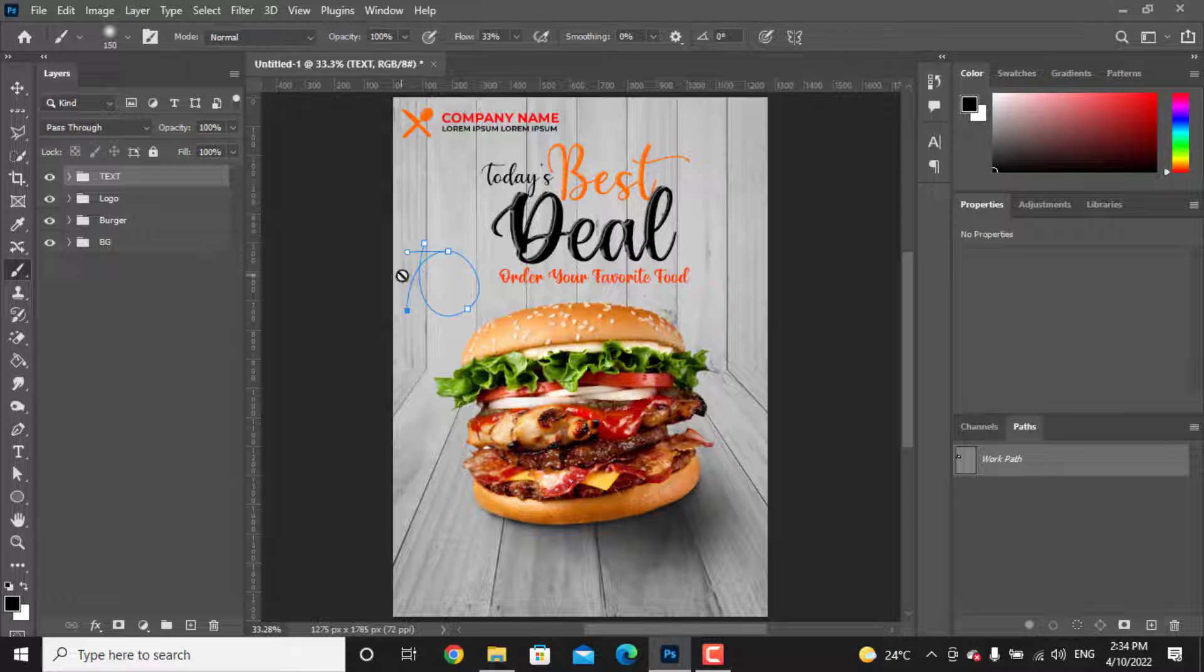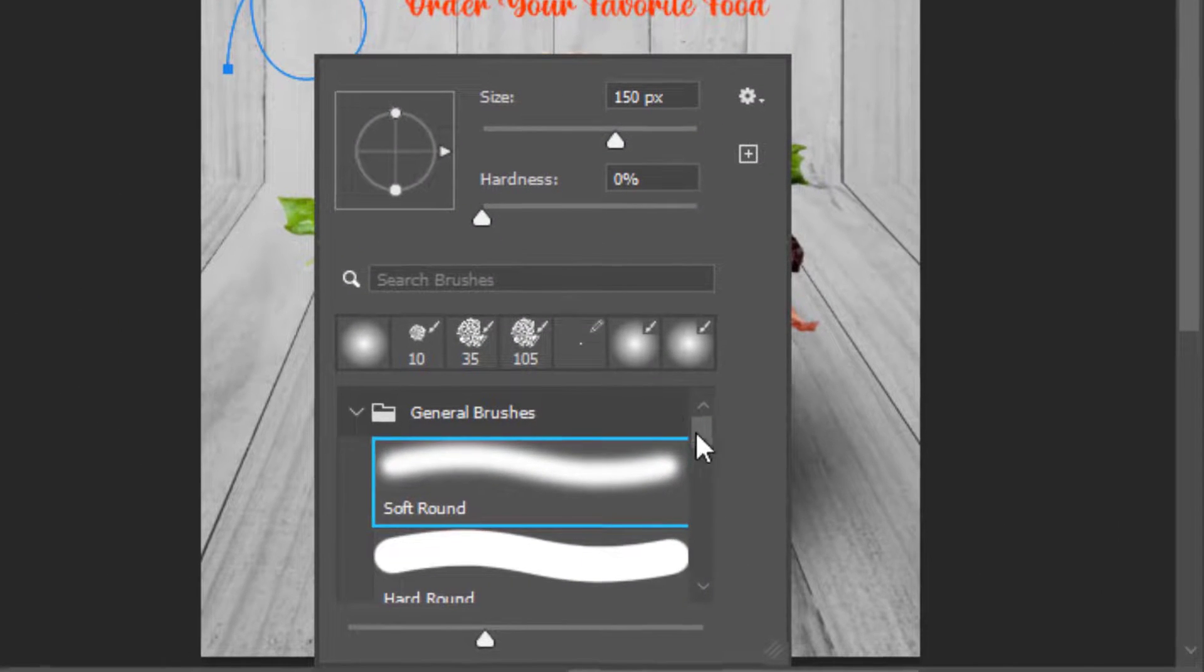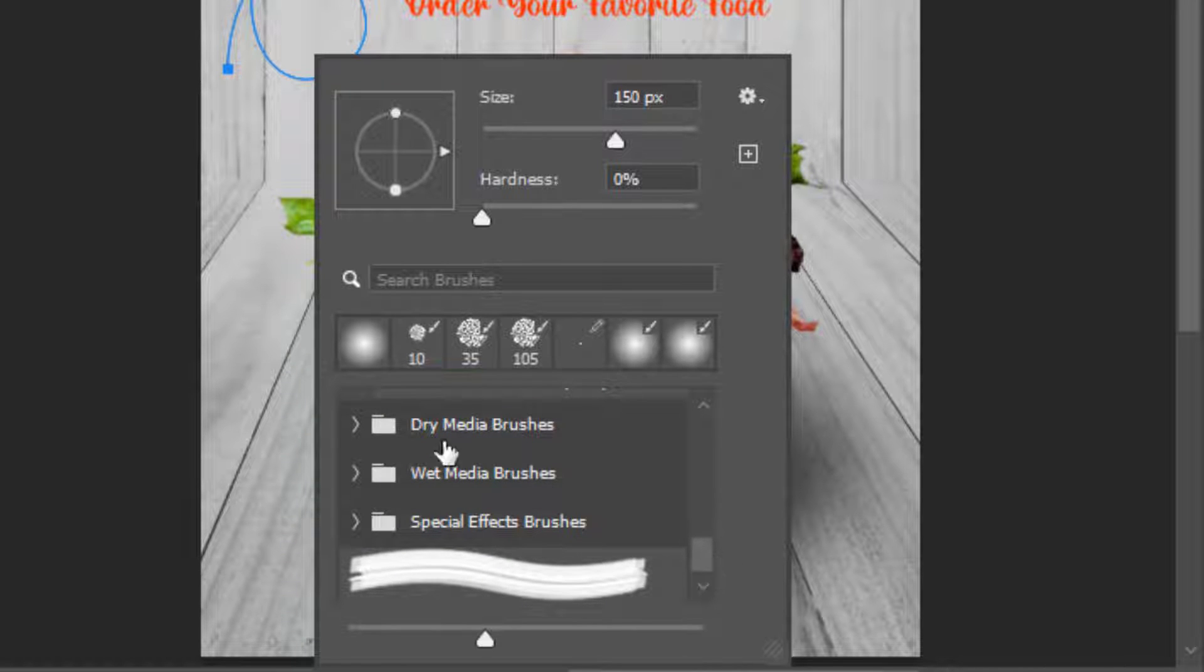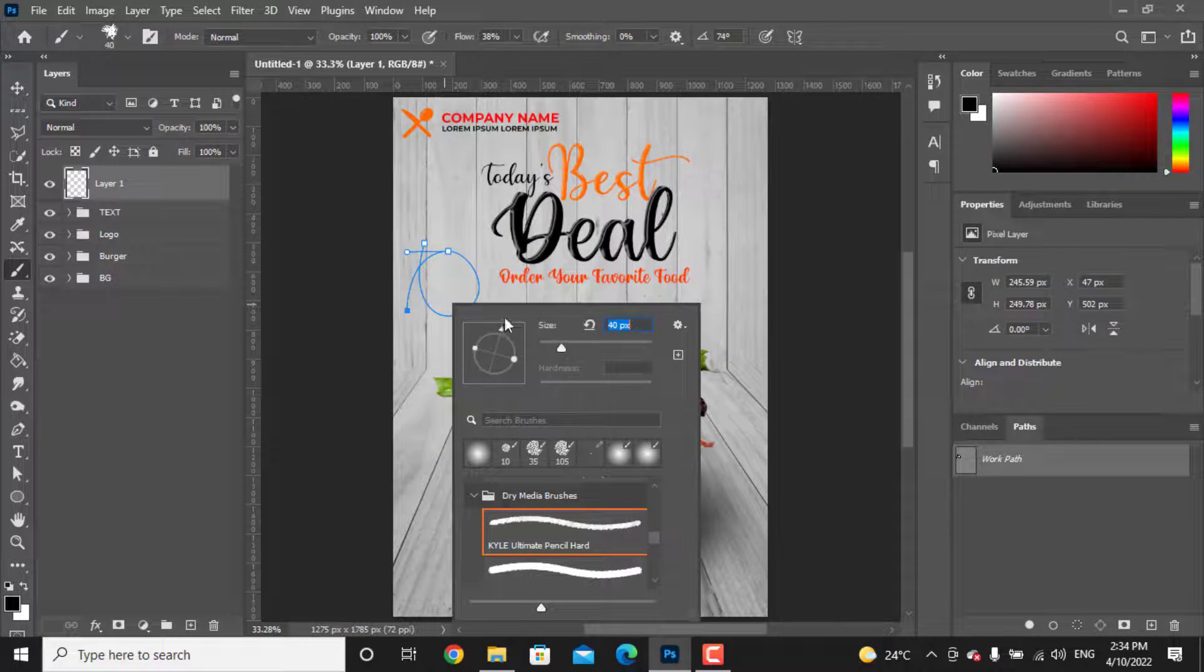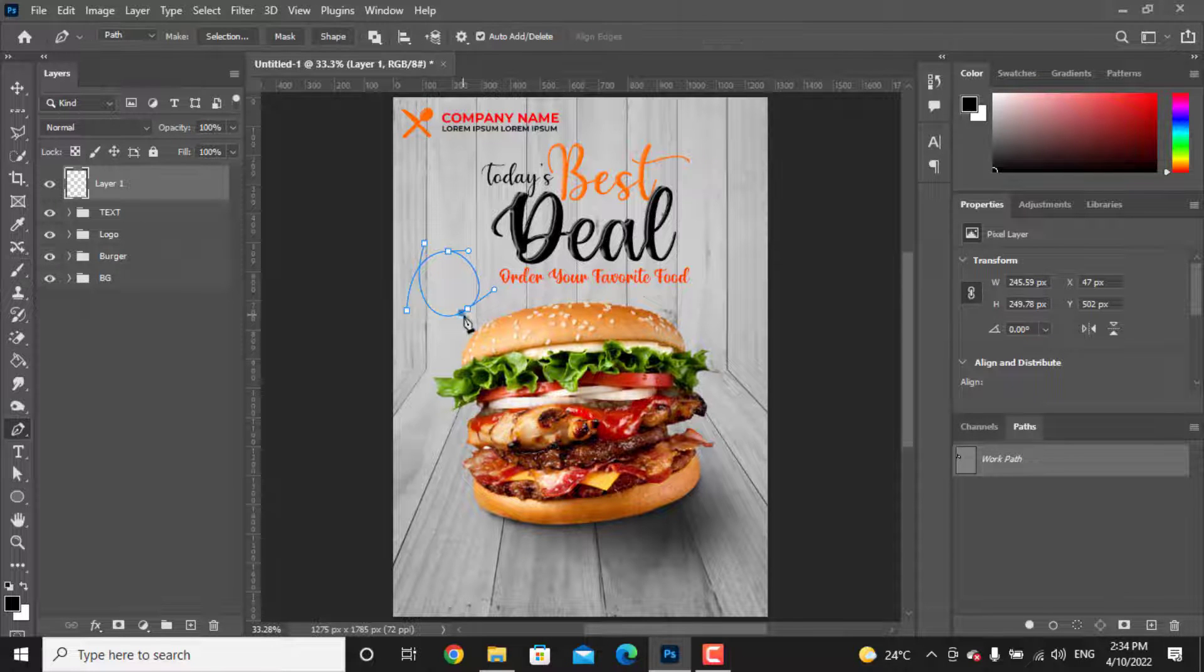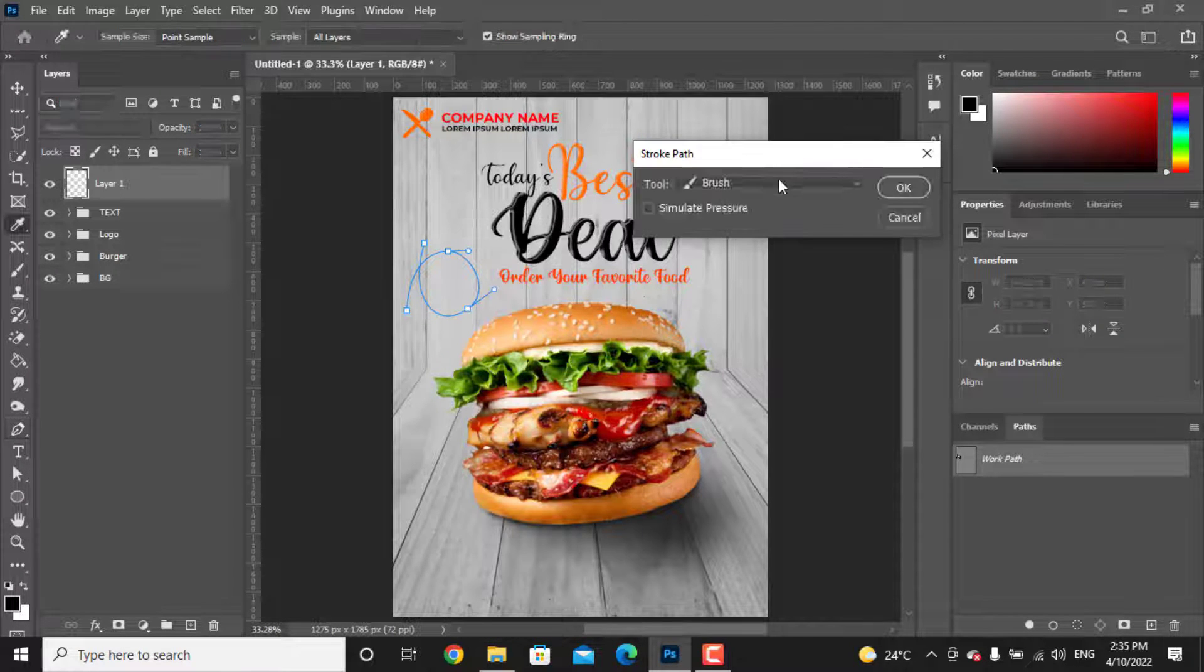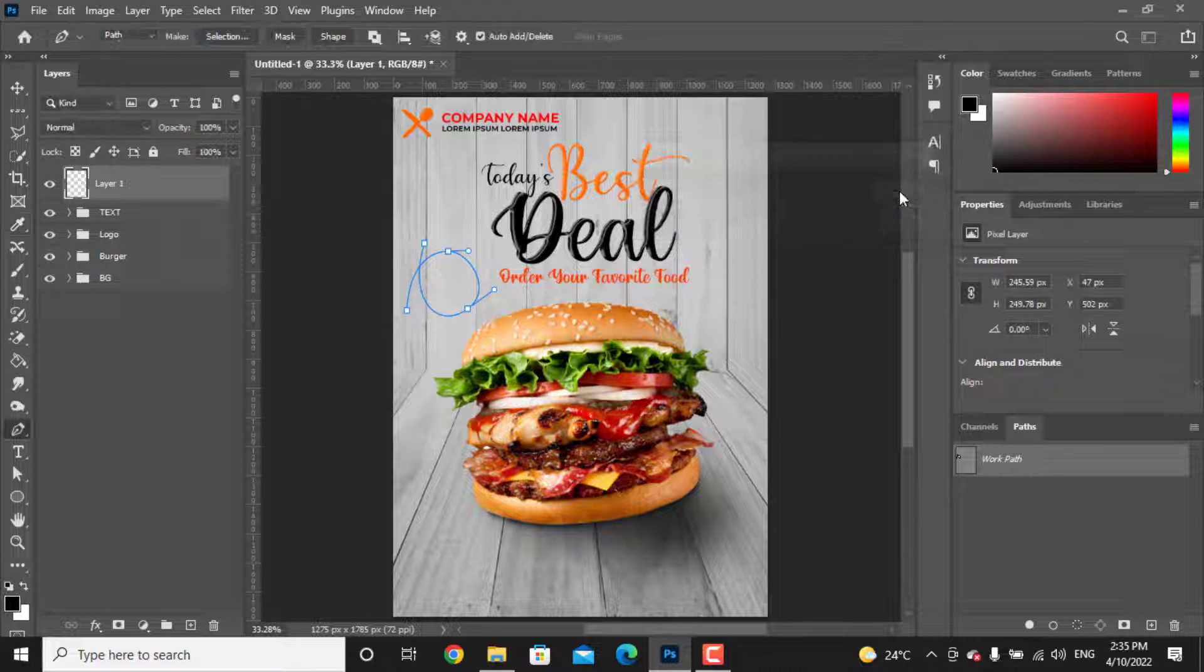Now take the brush tool and create a new layer. Right-click somewhere and choose a dry brush type as this one. Set it to a smaller brush size. Again, choose your pen tool. Right-click on the path you have just made and choose Stroke Path. From the tool, select Brush and check the Simulate Pressure.